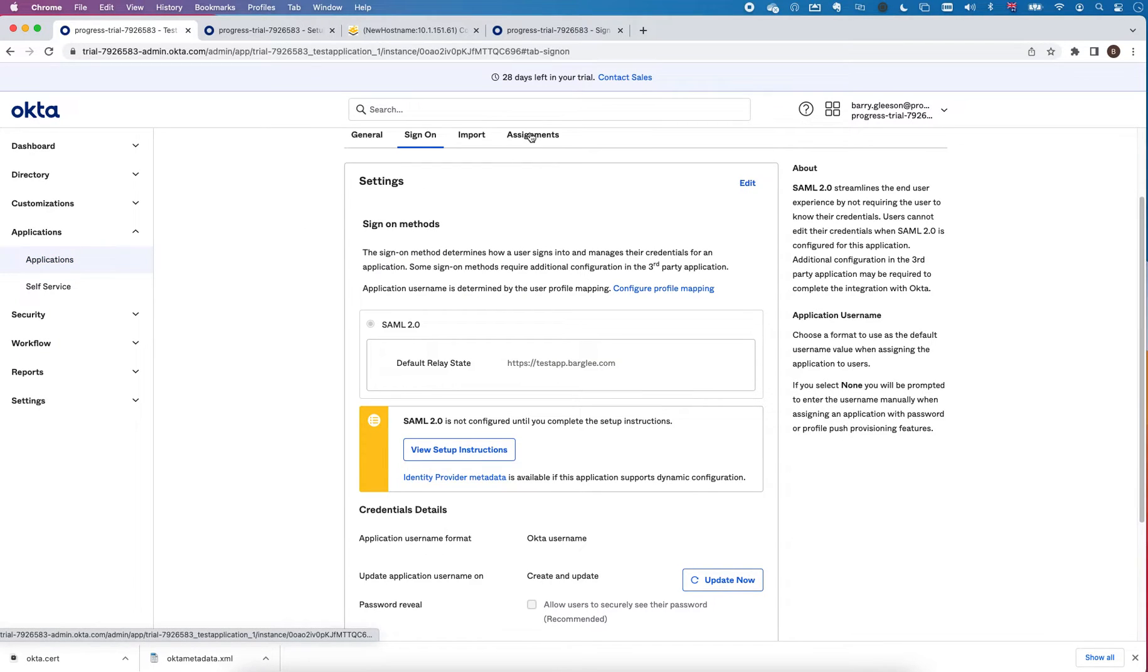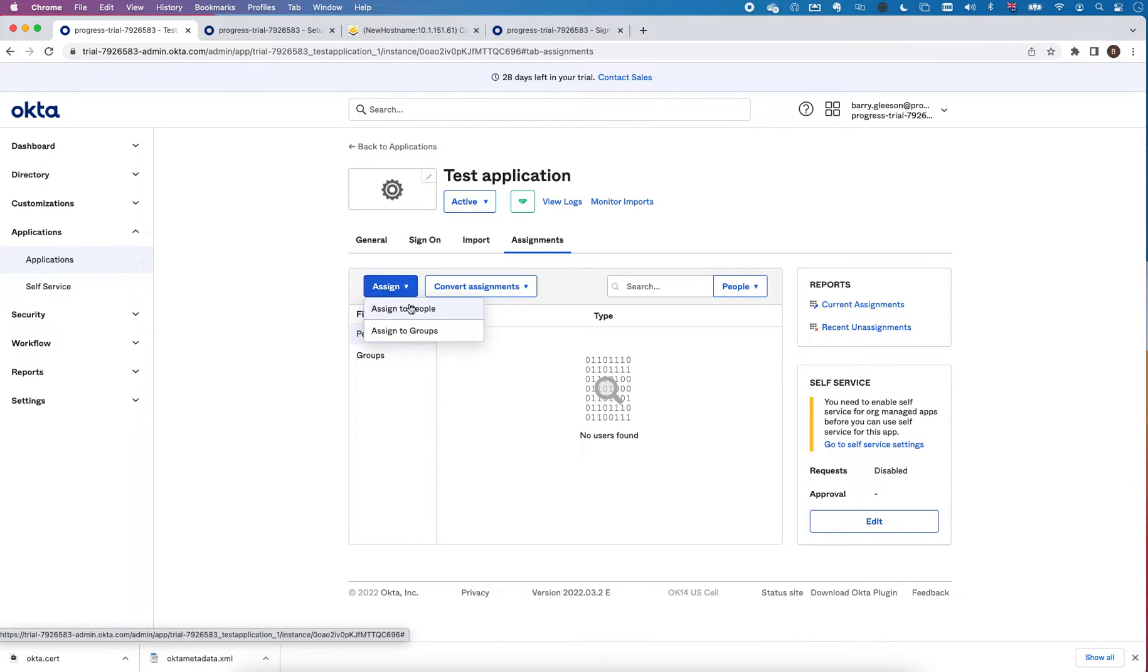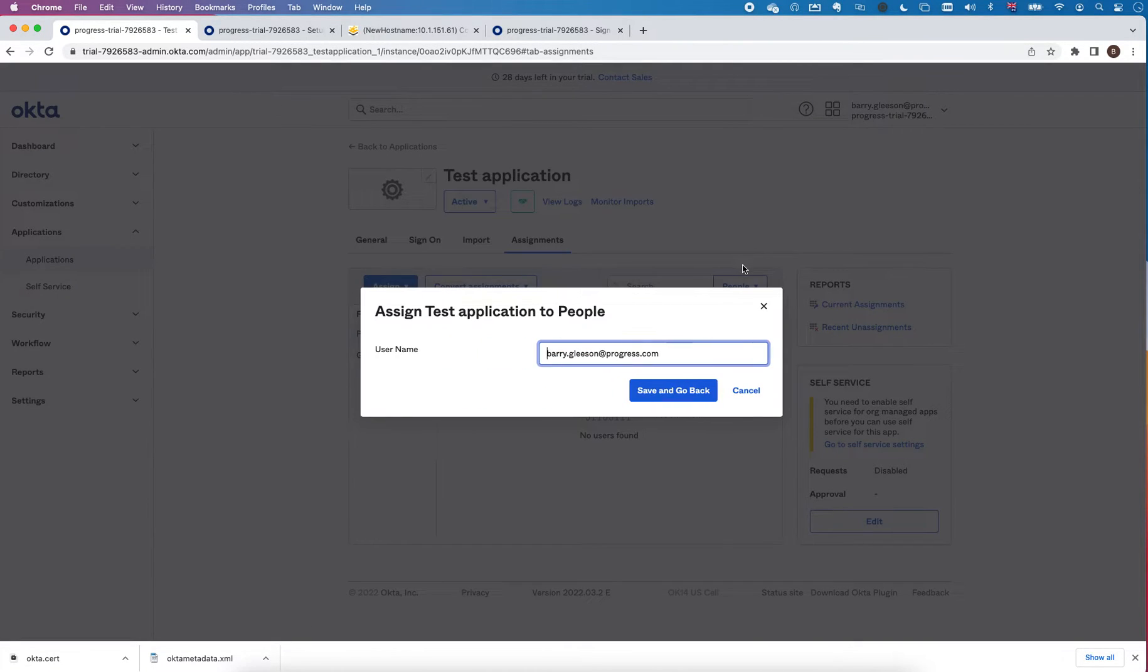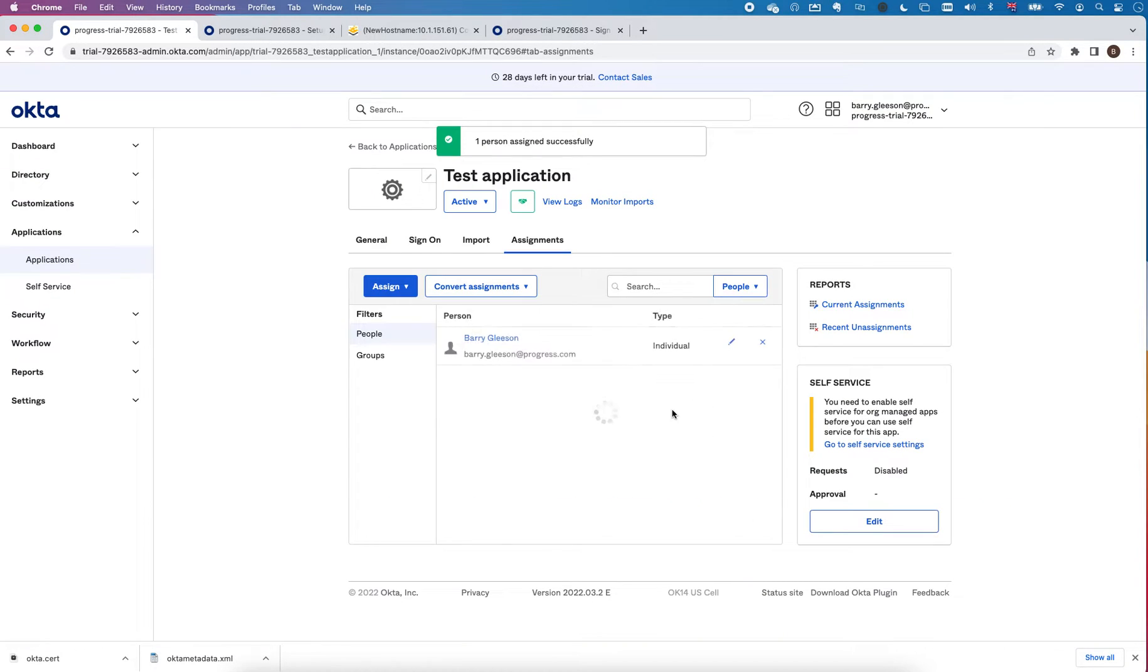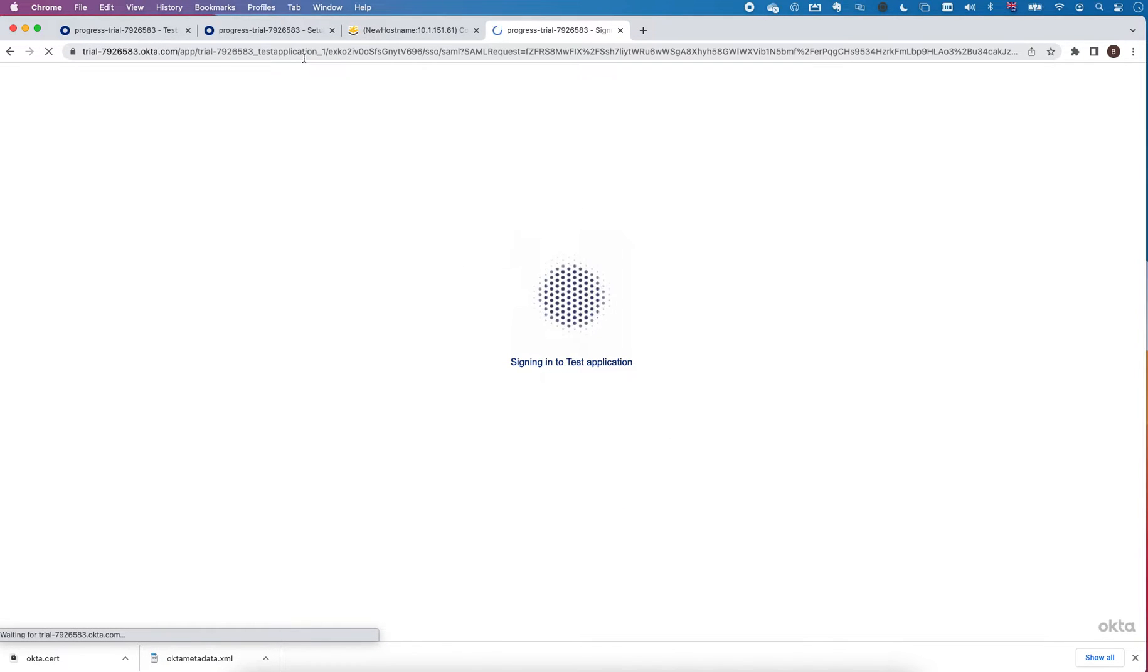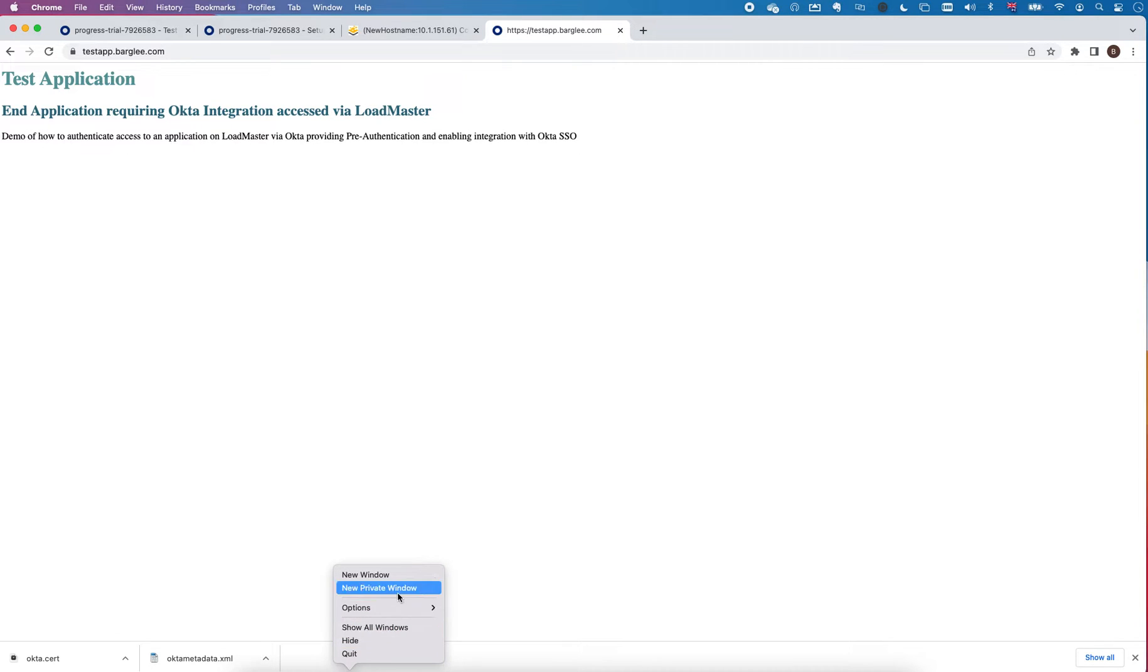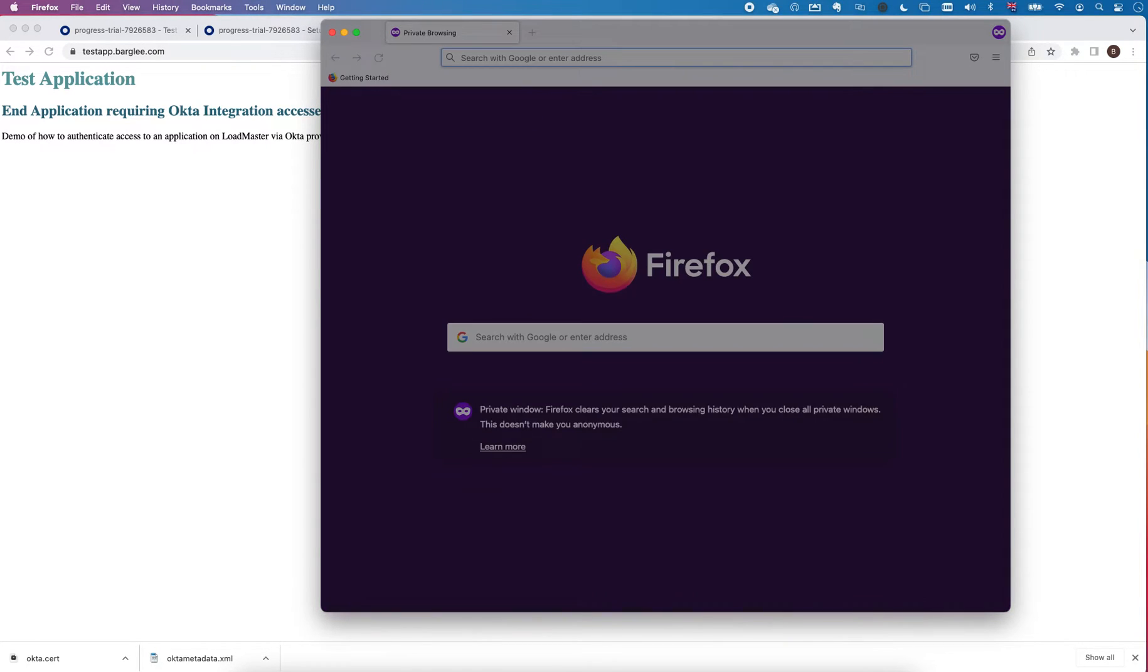I go into people and I'm going to click. So this is where you could choose which users are actually allowed to use this application within Okta. So I'll try that again, testapp.bargly.com. You can see it redirects me now. Because I'm logged in it didn't ask me for any credentials, so let's just test this in a new private browser session.